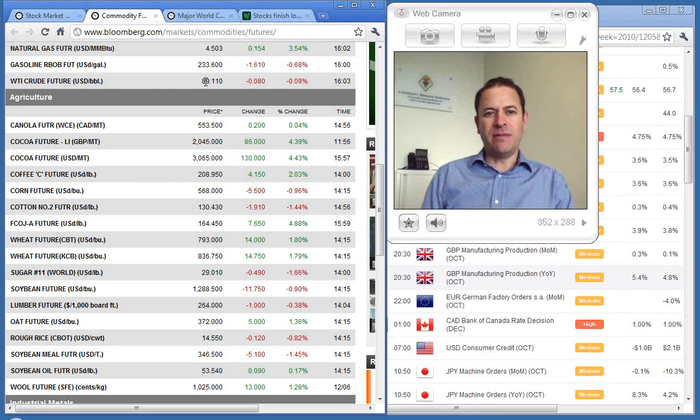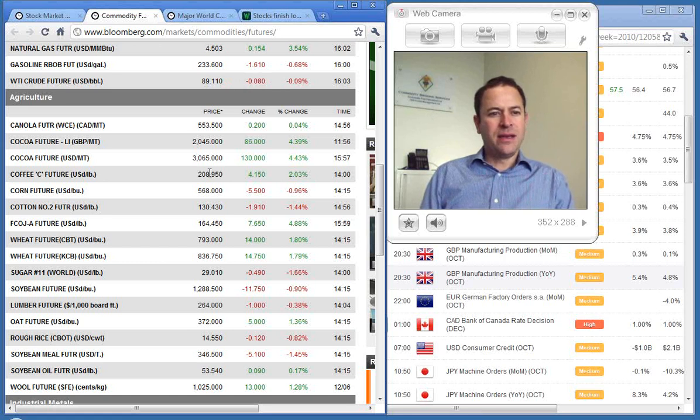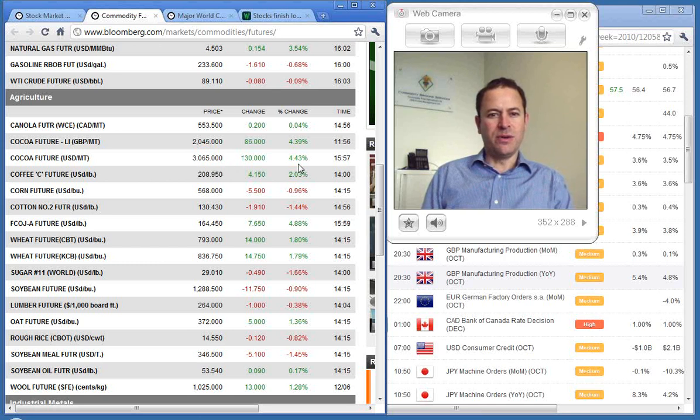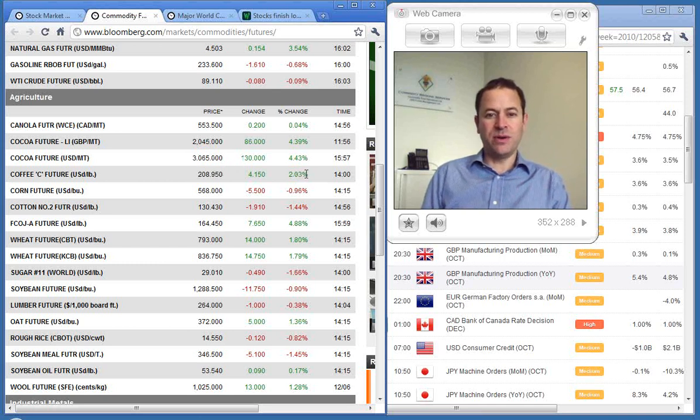Moving on to crude oil, $89.11, brushing with $90. Cocoa up 4.43%, a big move there. Coffee up 2.03%.